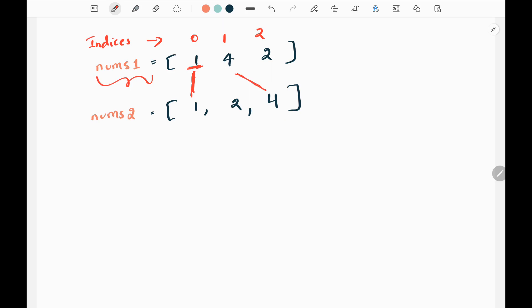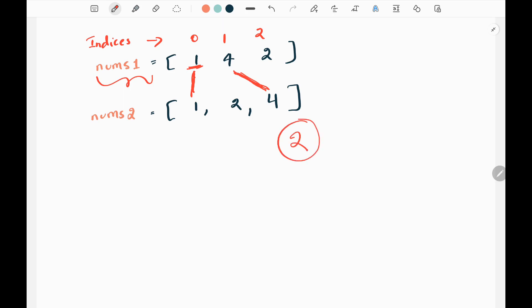There's also a condition. We have 2 in nums1 and in nums2 there is also 2, so we can draw a line here — this is also a valid line. But in this case, this line is intersecting the 4 and 4 connection. Since it intersects the 4 and 4 connection, we should not draw a line here. We cannot draw a horizontal line here. We have to return 2 since we can draw two connecting lines. The aim of the problem is to find the maximum number of connecting lines.